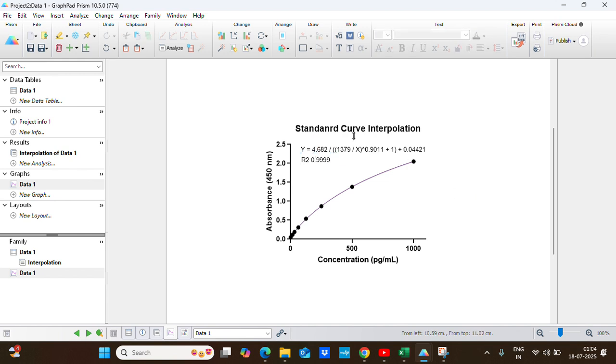So this is your standard curve. Now many things you can do in the formatting and presenting data with more statistical constants. I hope this video helps you. Thank you.